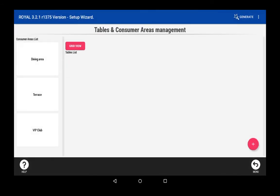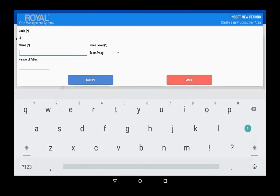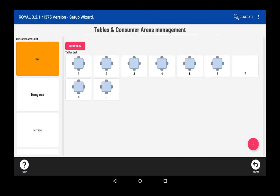For example, in a restaurant, you can create the terrace, the dining area, and the bar. Plus, you can add as many tables as you want in each area.